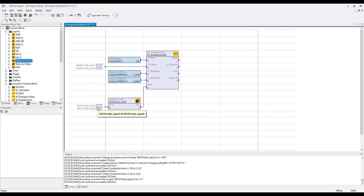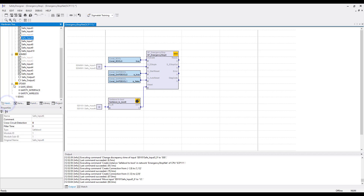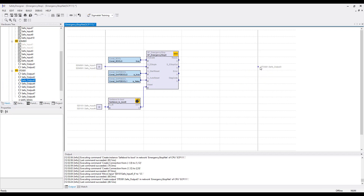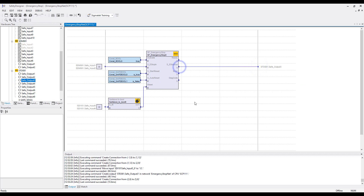To switch off the green light when there is an emergency stop, go to the hardware tree and take from the STO081 the safe output 3. Drag this to the output side and connect safe output 3 to the Emergency Stop Out. To delete unused columns, right-click on the column and choose Delete Column.